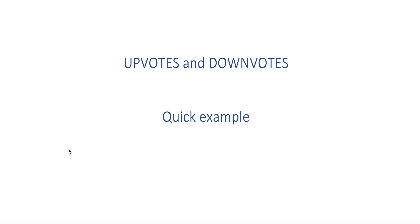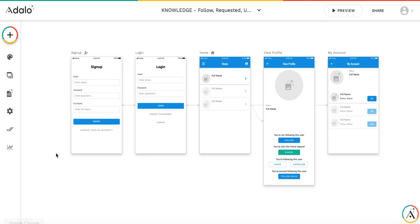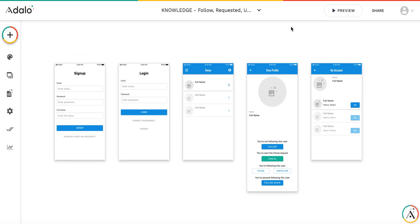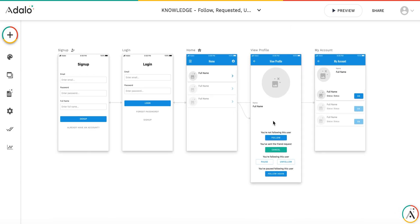Hi, this is a quick example app on how to implement uploads and downloads. This was inspired by a question on the forum where someone said there are no instructions. I'm going to use the application which I've already used in one of my previous examples, like follow, requested, and unfollow.